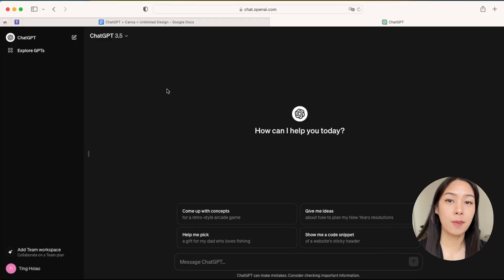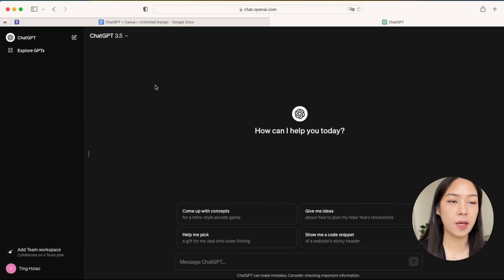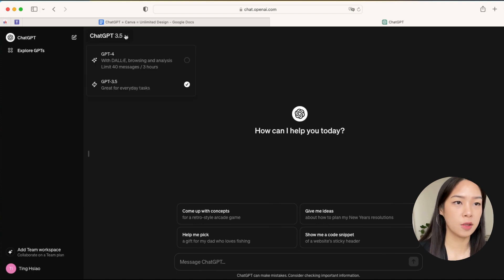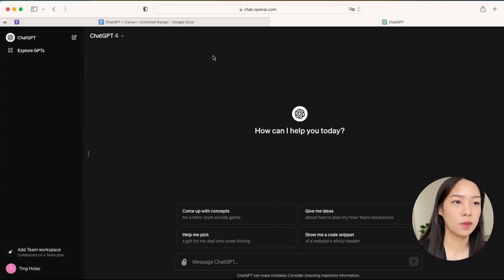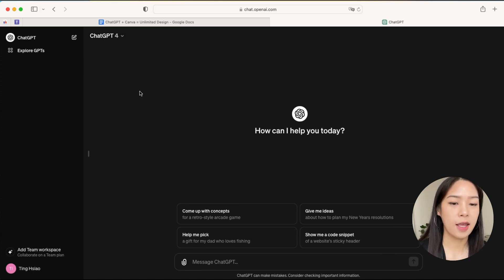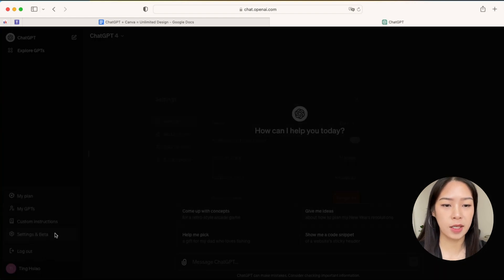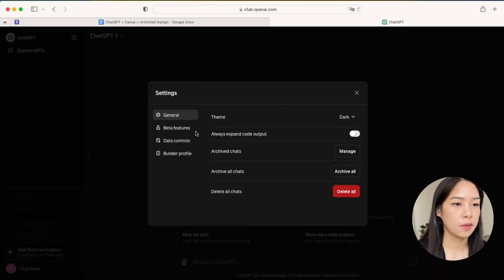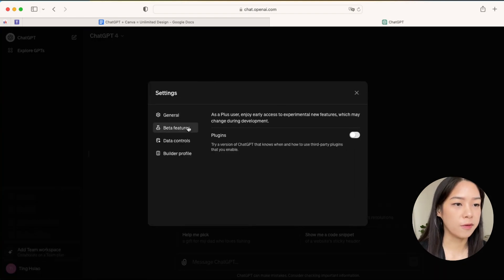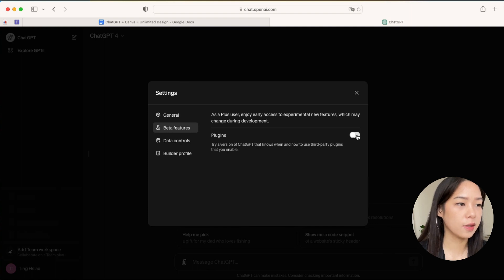Once your payment goes through, you can see now in the dropdown menu that ChatGPT-4 becomes available. We'll click that and go to Settings and Beta, go to Beta Features, and make sure the Plugins option is activated.